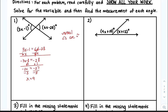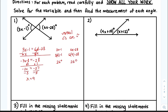The next part says find the measurement of each angle. So this is 3x minus 1 and we have 6x minus 28. You substitute 9 into both of them and you're going to get 26 degrees for both. That makes sense because vertical angles are congruent, so 26 degrees equals 26 degrees.